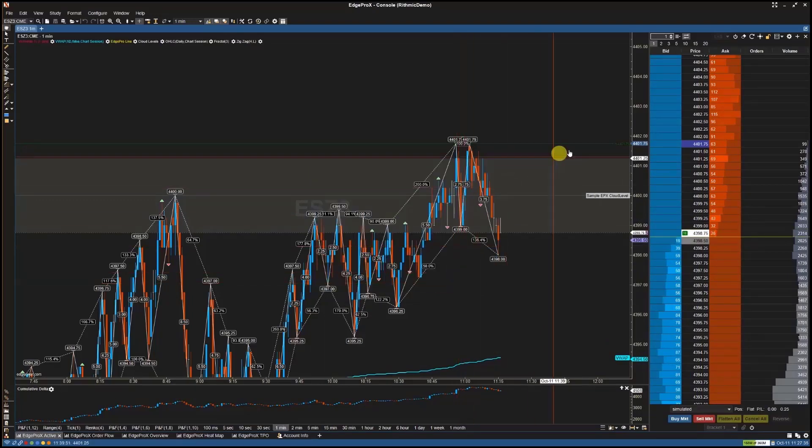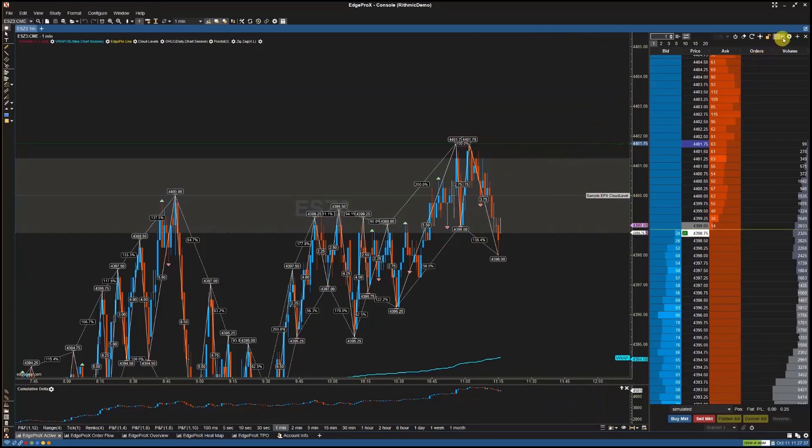To apply DOM templates, simply click on this icon above the DOM and select your DOM template from the list.